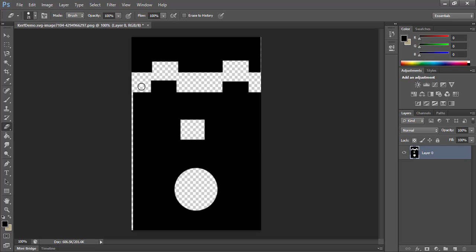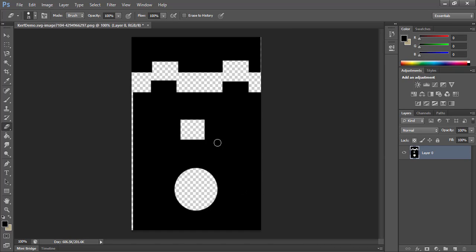In order to fix this, you need to make the tab one kerf bigger than it's supposed to be and make the slot one kerf smaller. One kerf is cut away here, one kerf here, one kerf here — so the width changes by two kerfs but the height only changes by one kerf. The slot also needs to be made smaller by one on each side, for a total of two across. Once the laser finishes, these will fit tightly together because they'll be the width you wanted after the kerf is cut away.